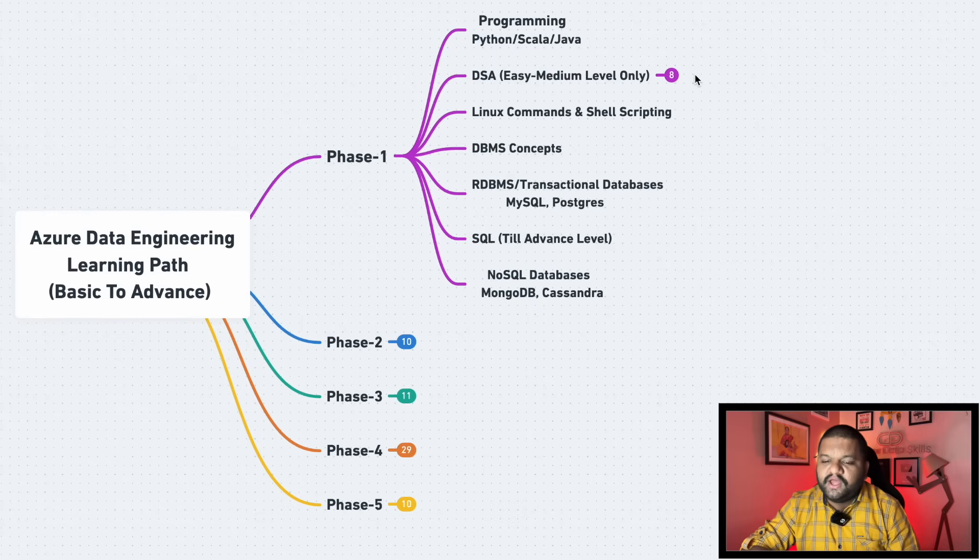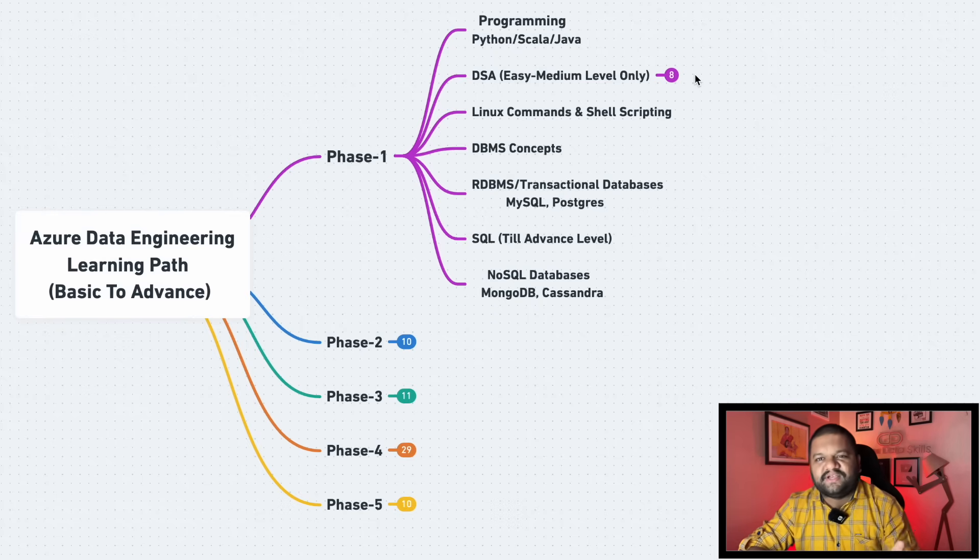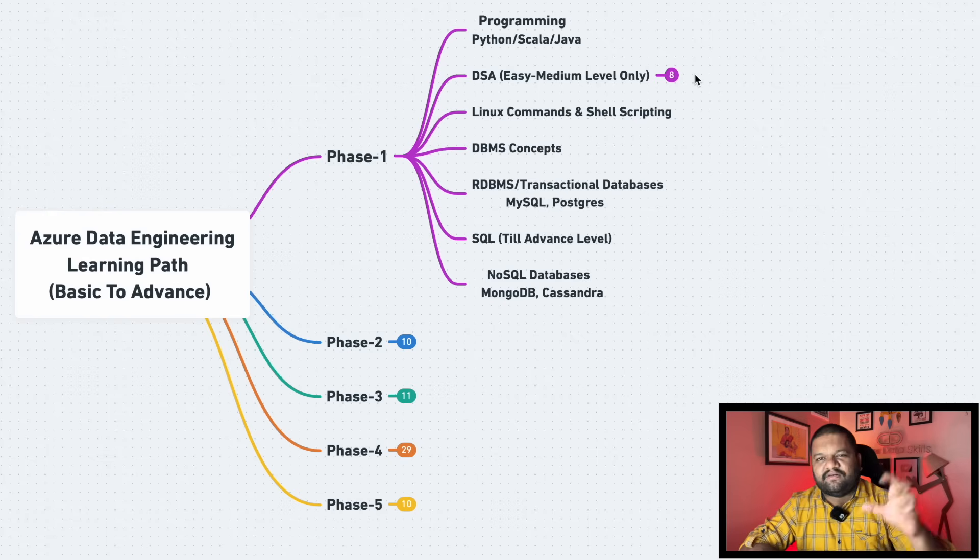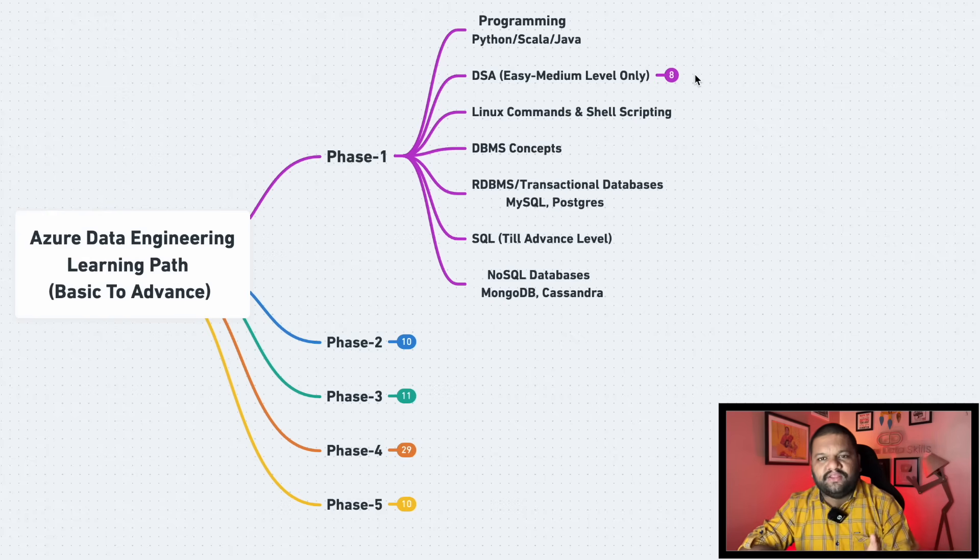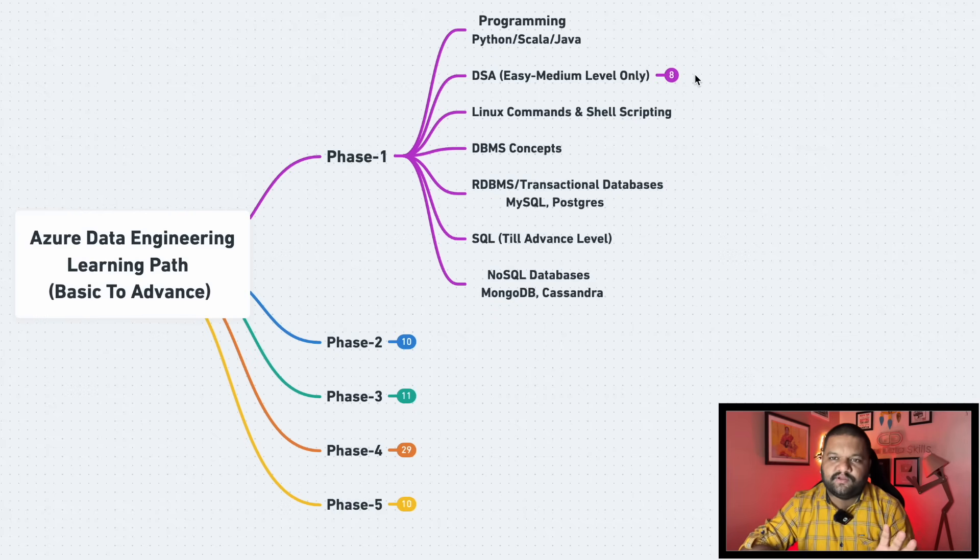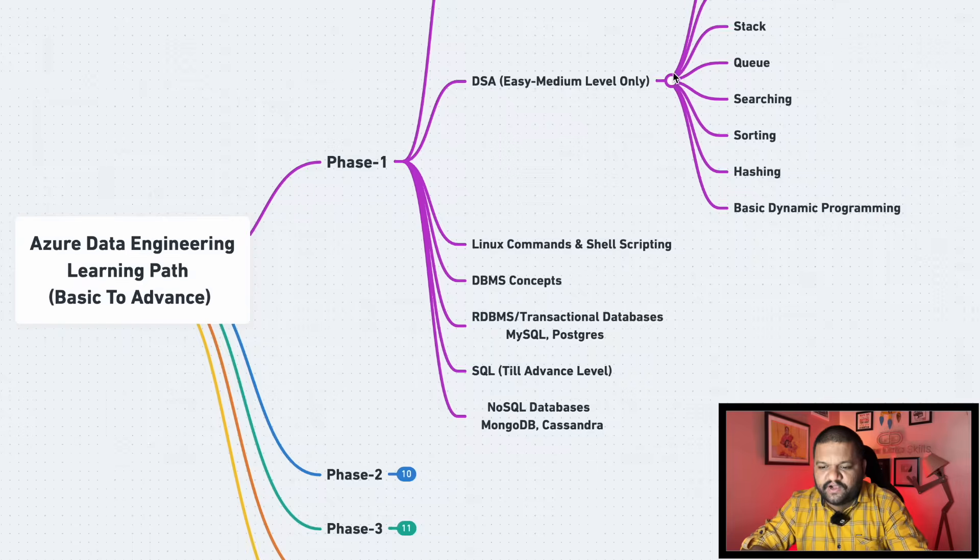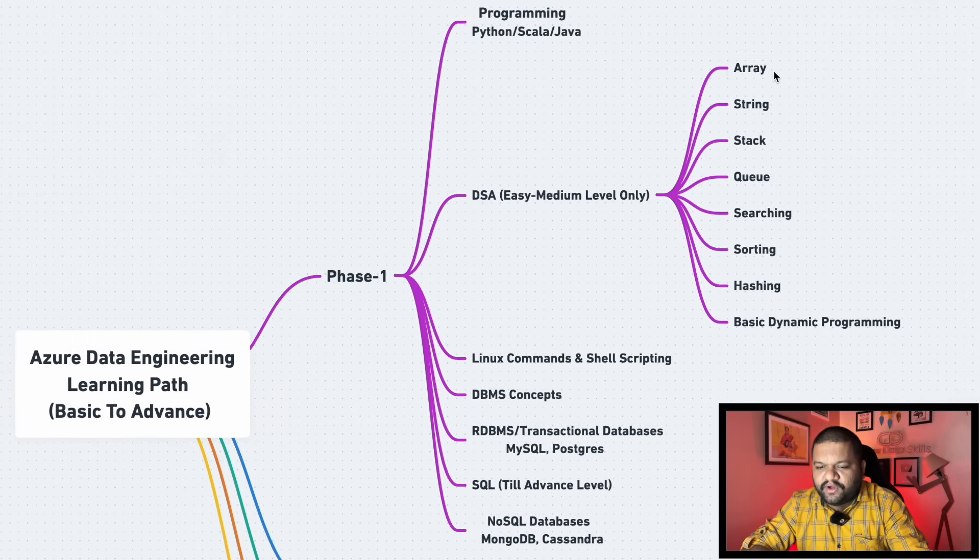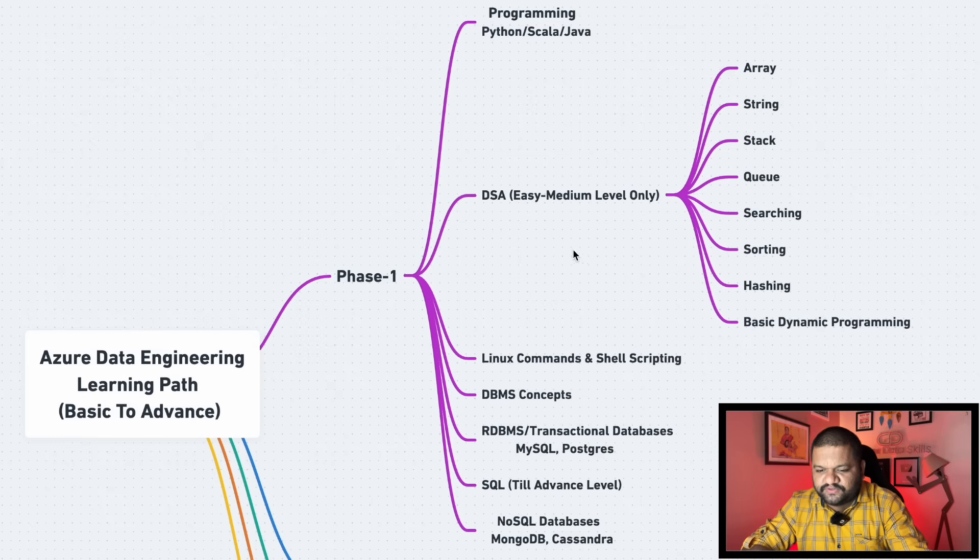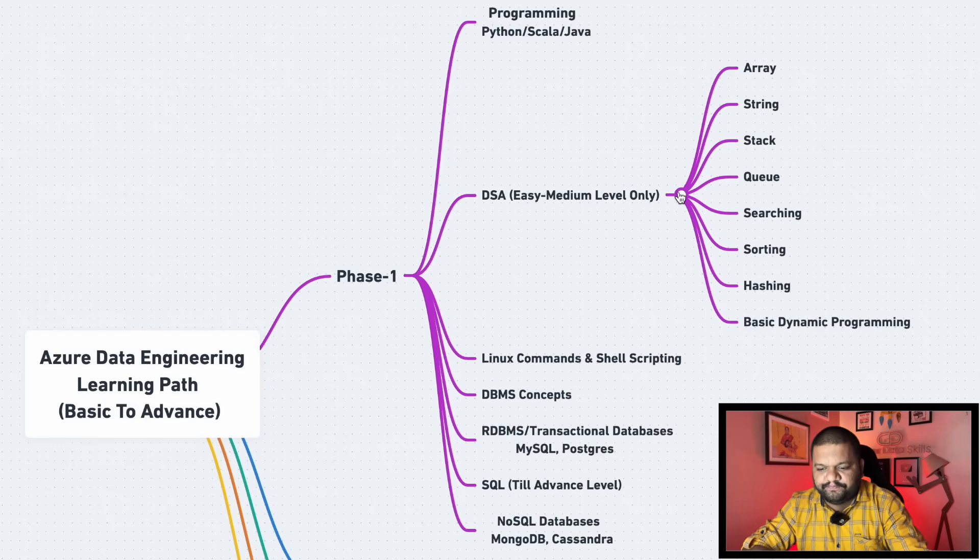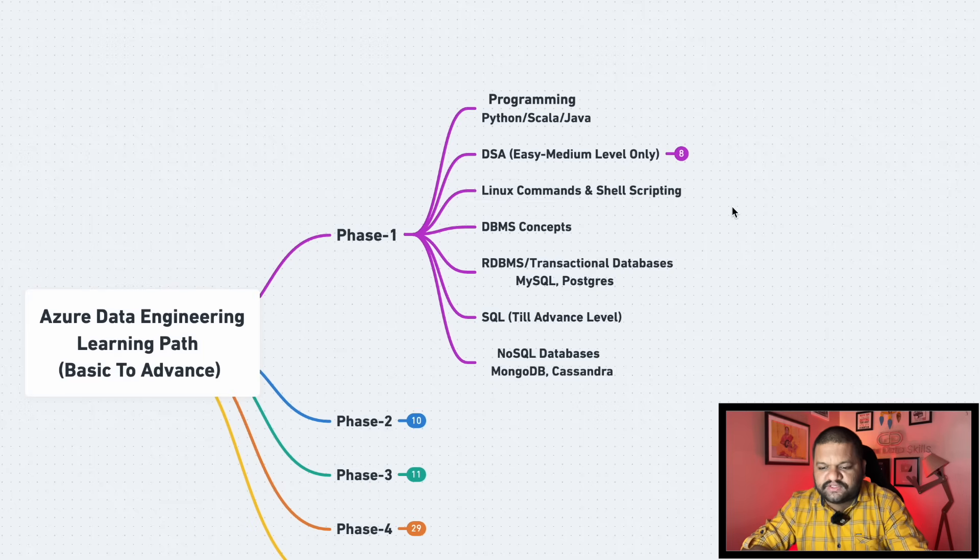When we are talking about the top tier companies, high paying companies, you definitely going to face DSA type of questions in the interviews. Good thing is the level will be easy to medium. Don't spend your unnecessary time learning graph and trees hard level of questions. That won't be needed. I even cracked the offers from Google, they asked very simple array-related question for the data engineering profile. So prepare yourself in that way and these are the important data structures specifically in the DSA part, make sure you are covering it.